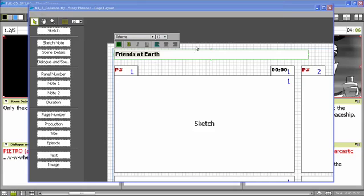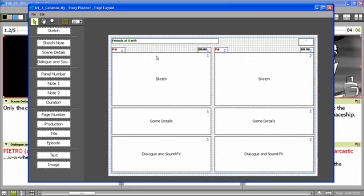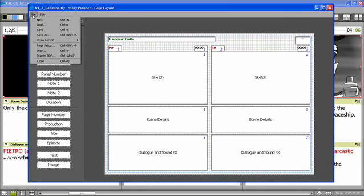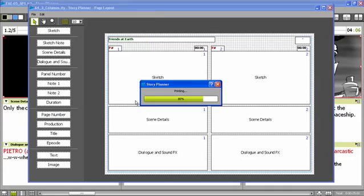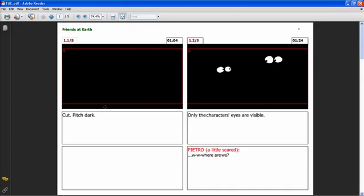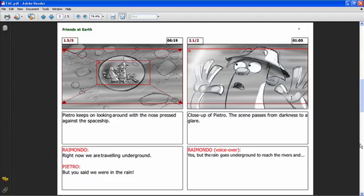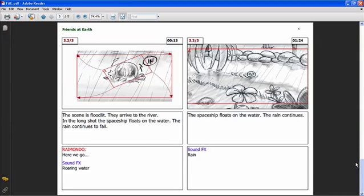When the layout is ready, I can print out my storyboard, also as a PDF. I can assign a name to the PDF file. This is the PDF that has been generated. You see that each page contains two panels. So now my storyboard is ready to be exchanged with other studios or with other people working with me.